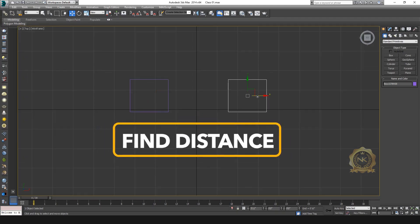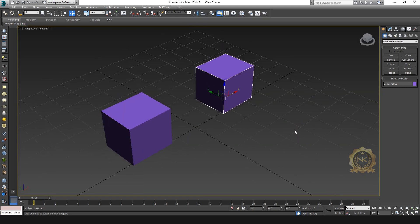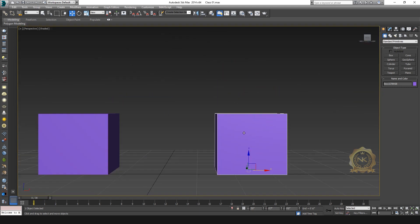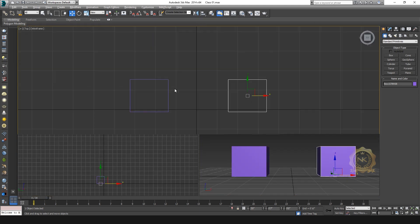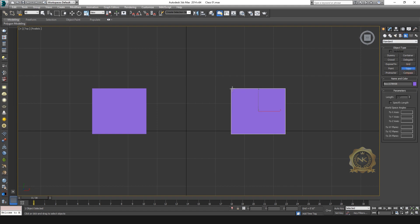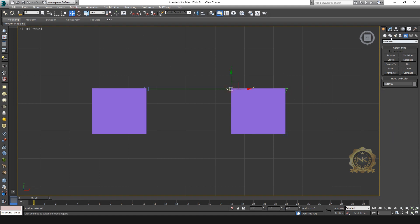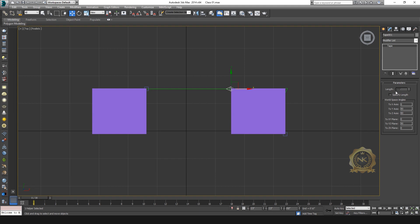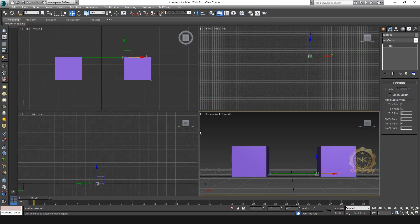Next, find the distance. If you need the distance between objects, go to Helpers and select the Tape tool. Tap end to end and you can see the length value in feet and inches. You can also measure the vertical angle. This is an easy way to find the distance.